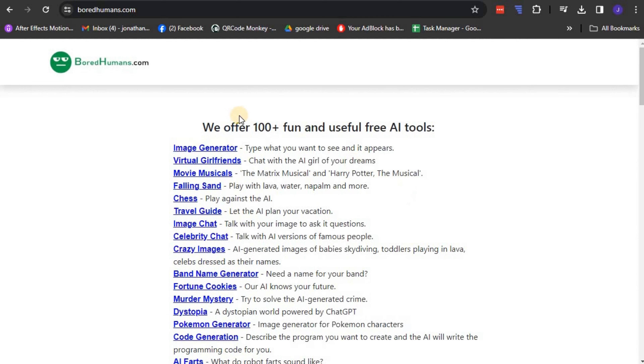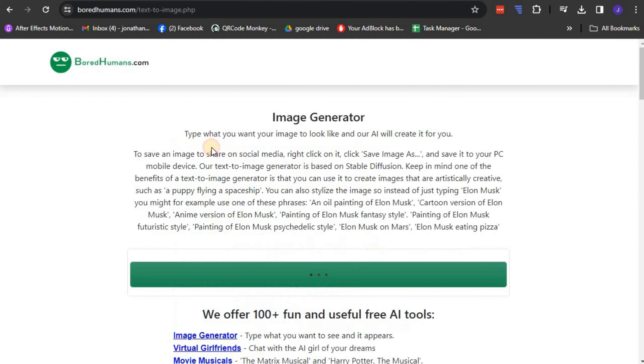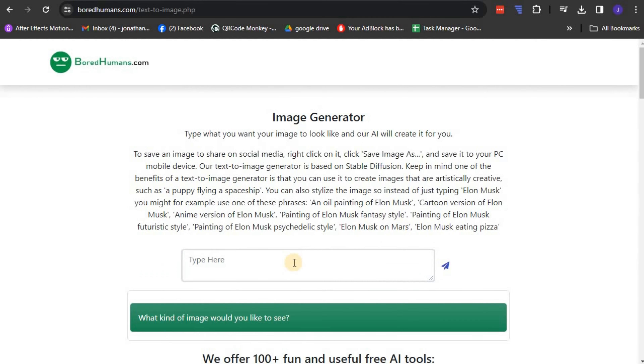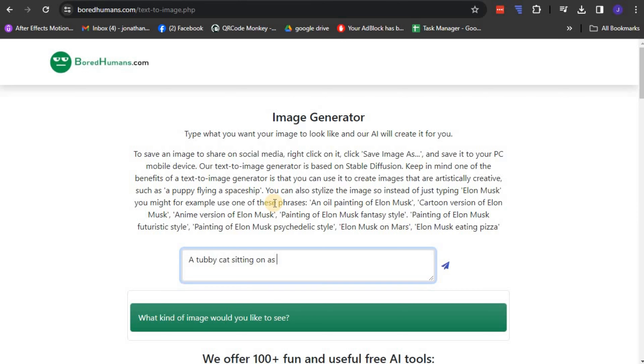To generate an image in Bored Humans AI, simply click the image generator and type in your prompt, then click the generate icon next to the prompt bar. For example, a tubby cat sitting on a sofa.